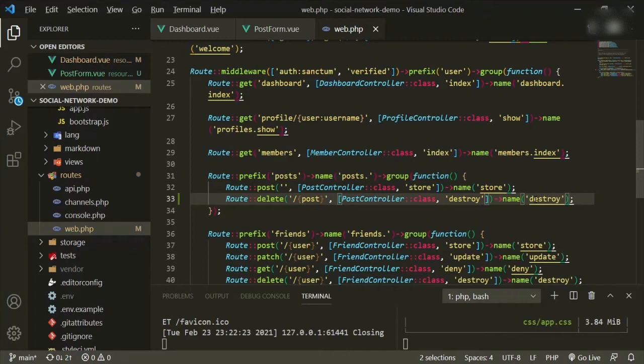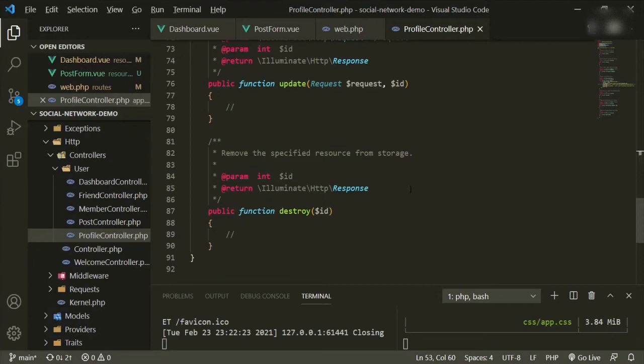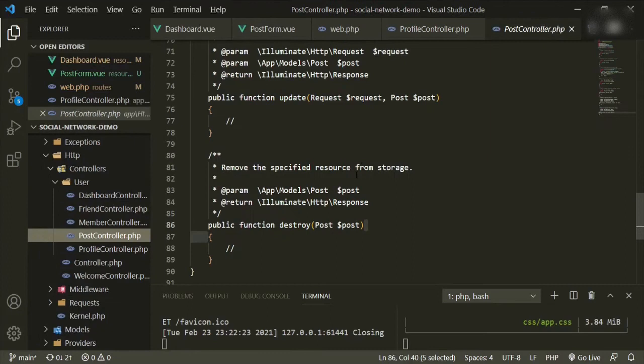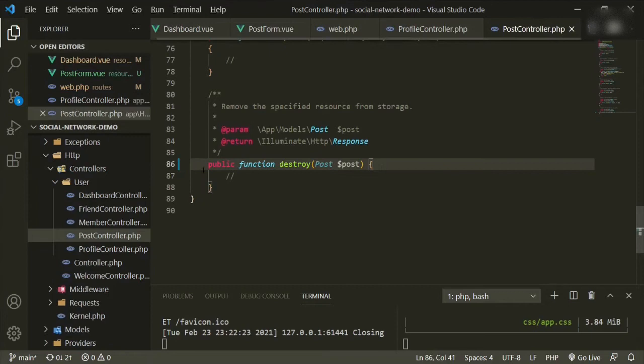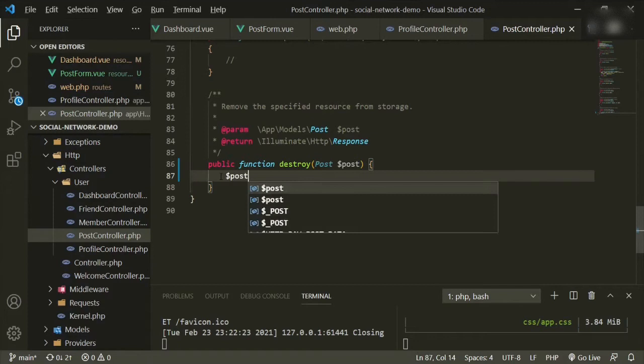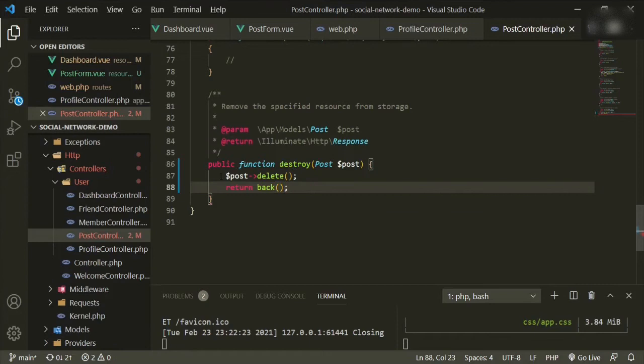Let's open up the PostController and head down to the destroy method. We already have the post variable in there, so we can just call post->delete() and then return back().